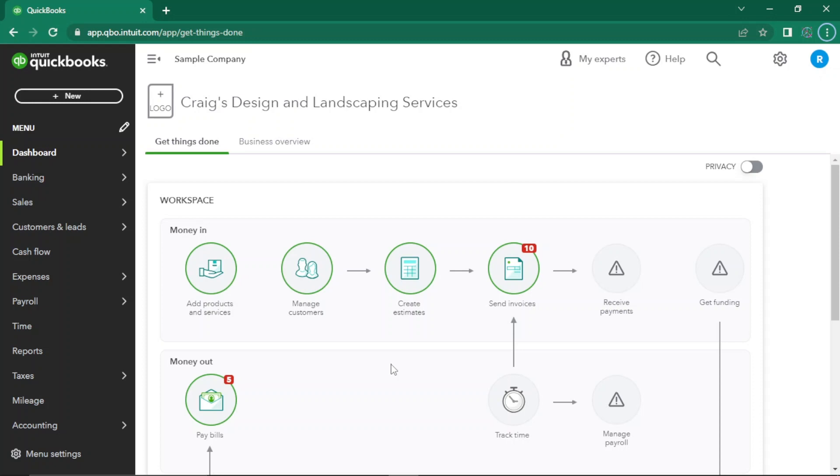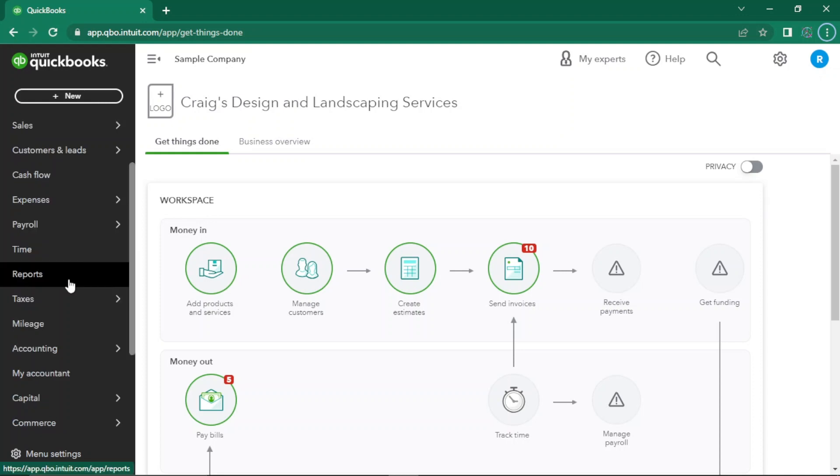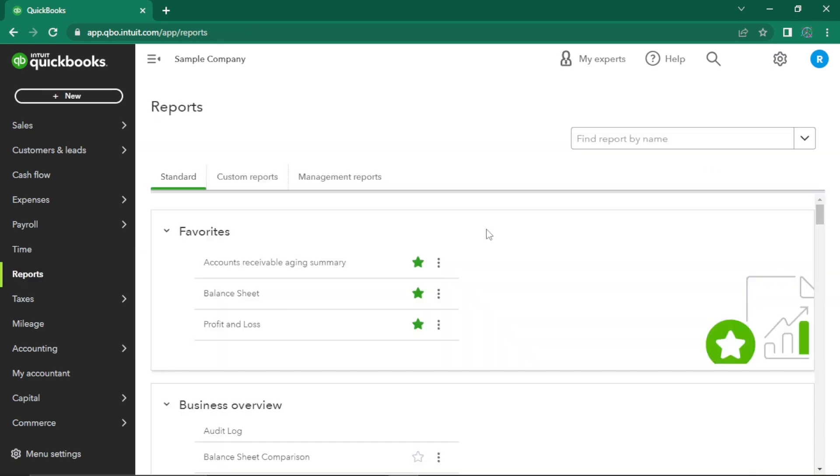To access your financial statements in QuickBooks Online, navigate to the report section. Here you'll find a plethora of customizable financial reports to help you track your business's financial health.